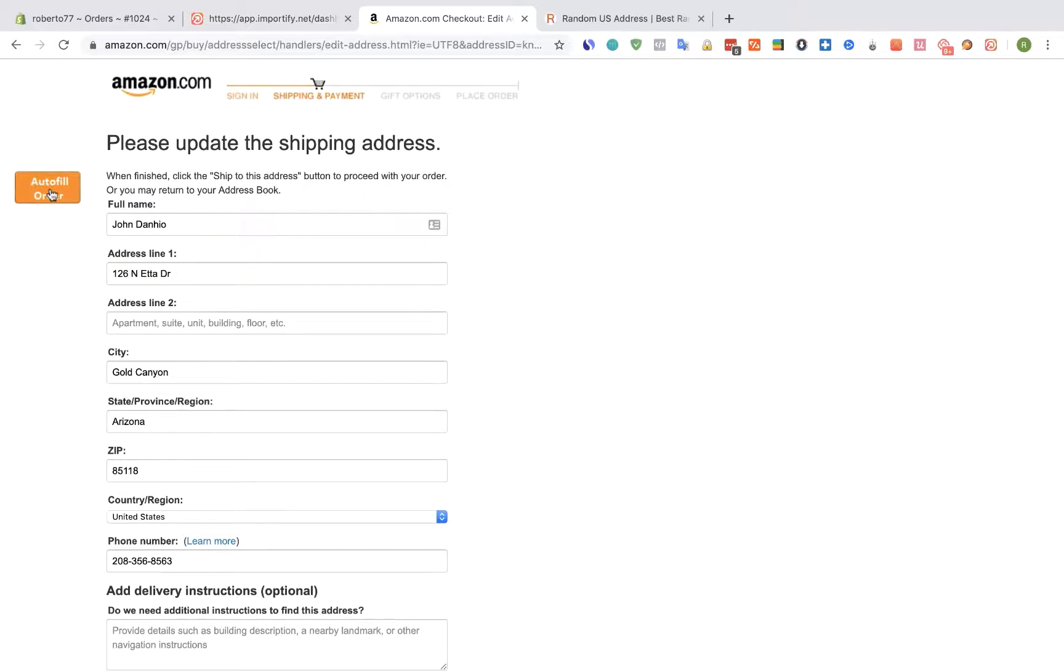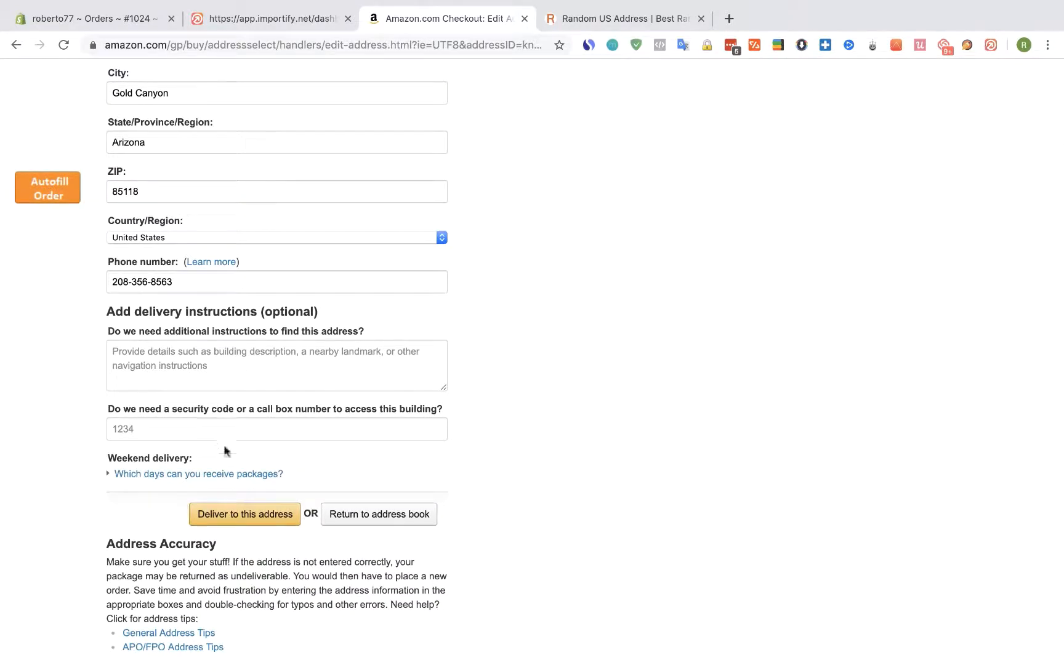Importify will autofill the address for this order. Scroll down and click on deliver to this address.